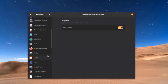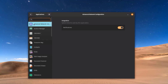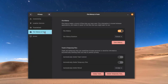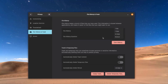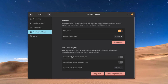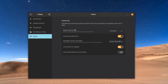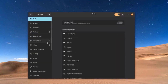Here you can configure file history and tracking. Under file history duration I can change it to Forever, one day, seven days, or 30 days — I'll leave it as Forever. You can also clear the history, configure deleting the trash, and empty the trash or delete temporary files. I can configure the blank screen delay and automatic screen lock.